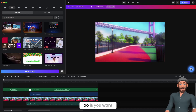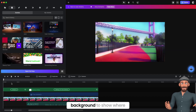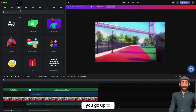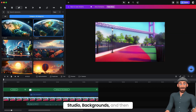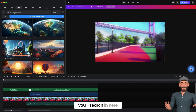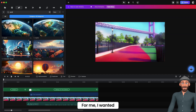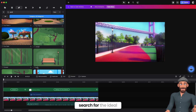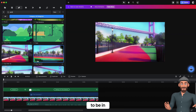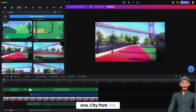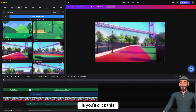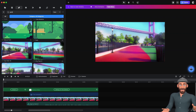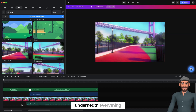So the first thing you want to do is start with a background to show where your character's environment is. You go up to Studio, Backgrounds, and then search in here. I wanted my character in the park, so I searched for the ideal spot. I chose City Park 10. You'll click the little download button — I already downloaded it — and then drag that into the spot underneath everything.